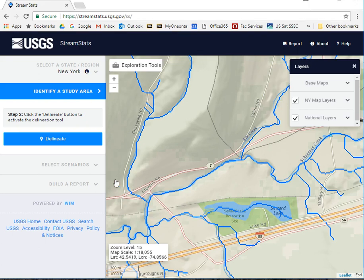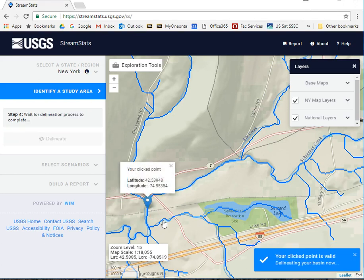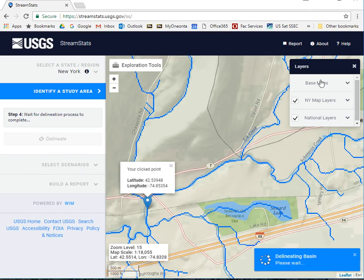I want to delineate this one. Click Delineate, then select the stream. It should tell you that your clicked point is valid, and it will delineate your basin for you. You just have to wait until that runs.